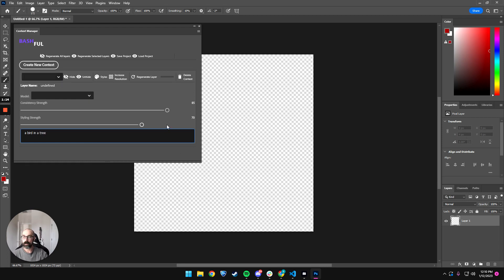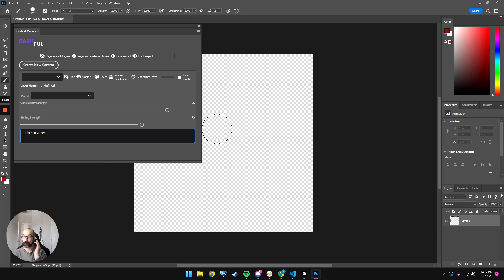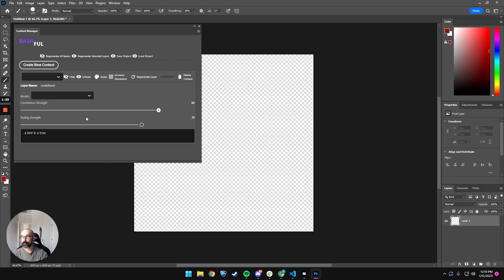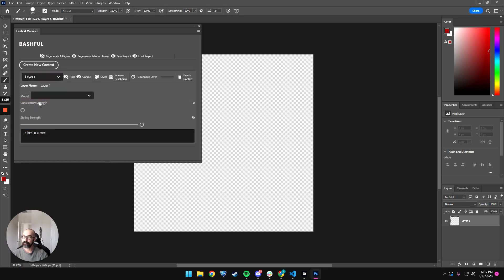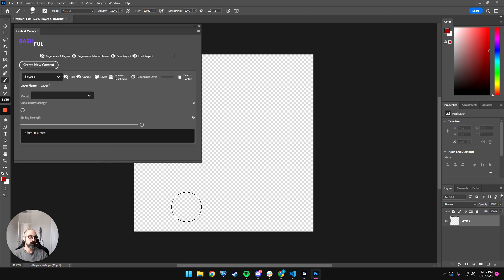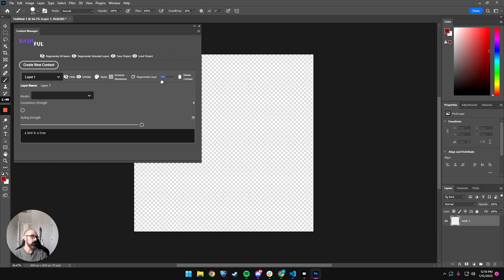And now, if I want to maintain the same graphic of this layer, I would need to set the consistency strength pretty high, but I don't. So I'm selecting this layer, and I'm saying I just want a new bird in a tree. All right, so now it's working. We are at 44%.